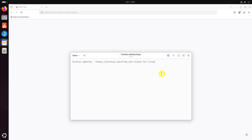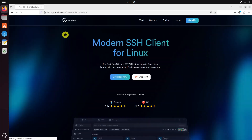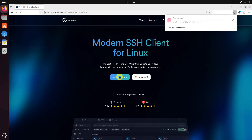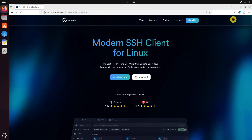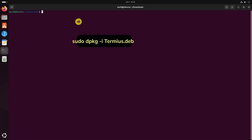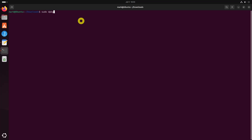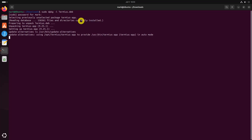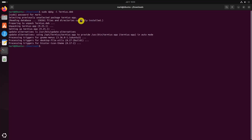First, download the latest termius.deb package from the Termius website. Run this command to install it. After installation, you can launch Termius either from the applications menu or by typing the following command in your terminal.